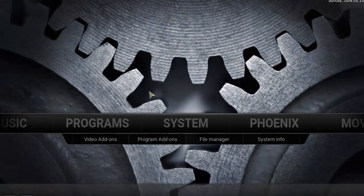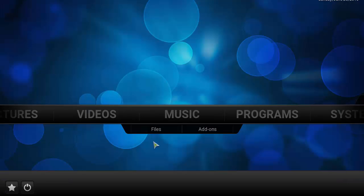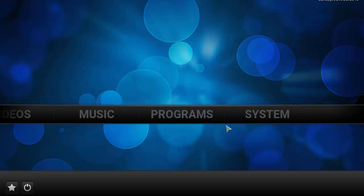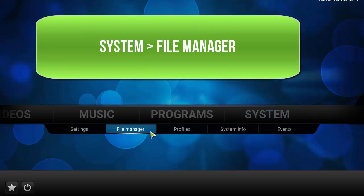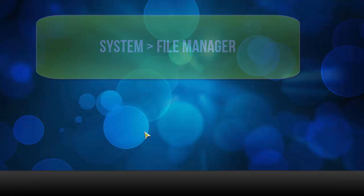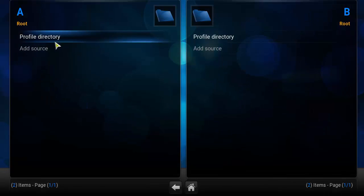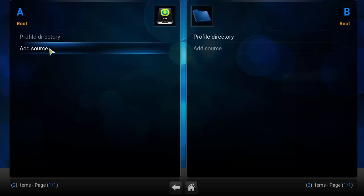Let's get started on installing the Airs Wizard along with the Post build. Head over to your main screen, scroll over to System, then go ahead and click on File Manager. Now click on Add Source.